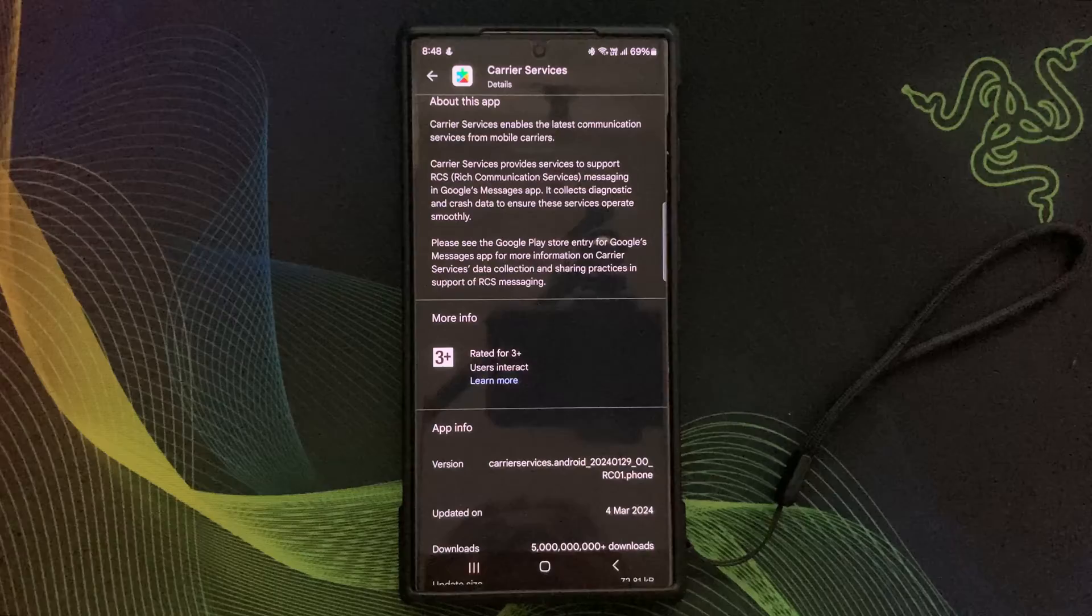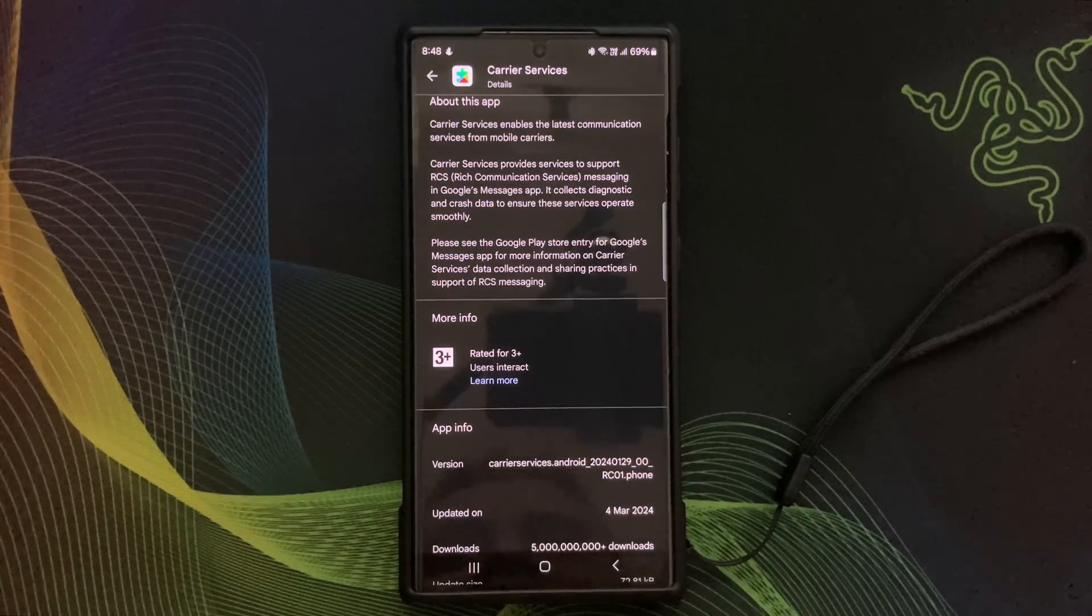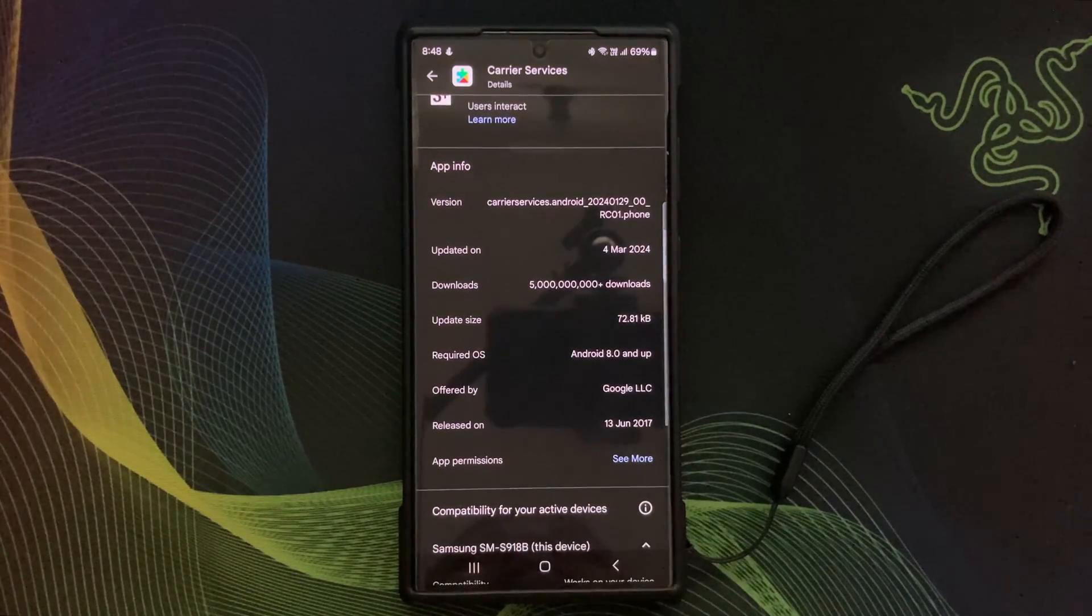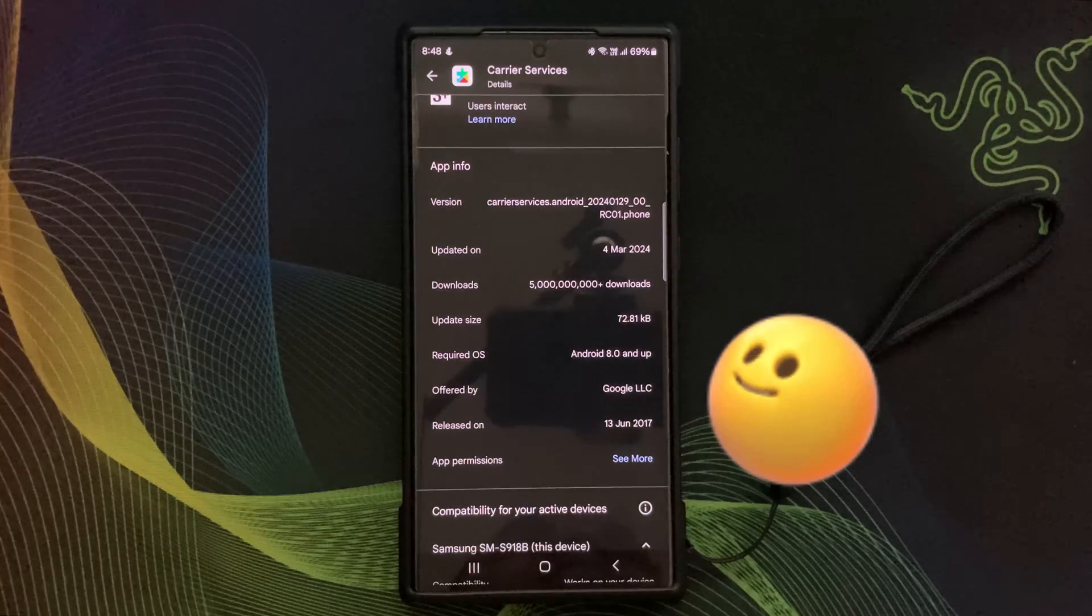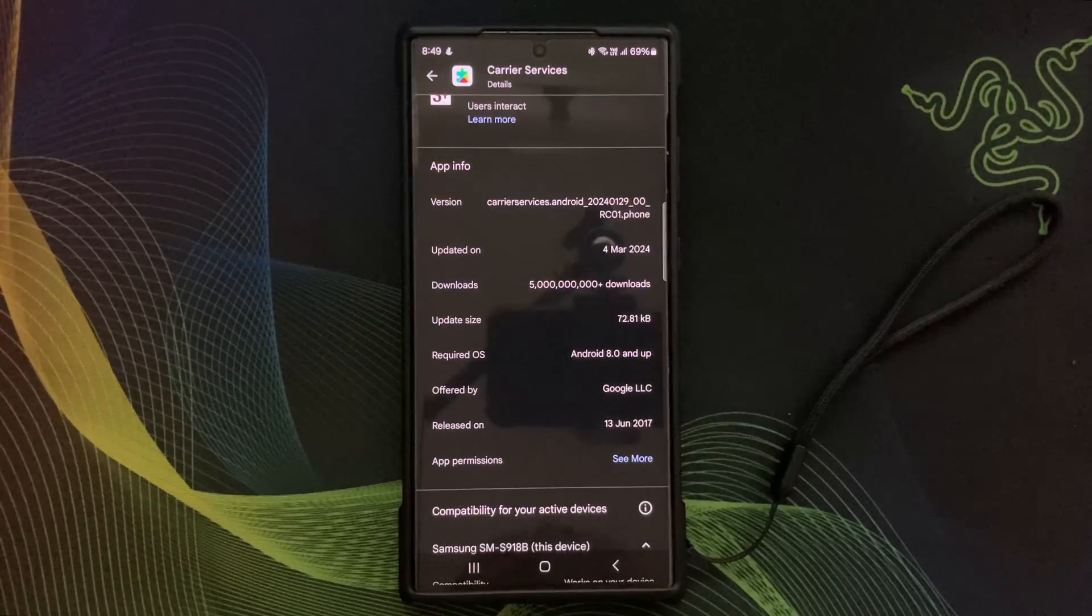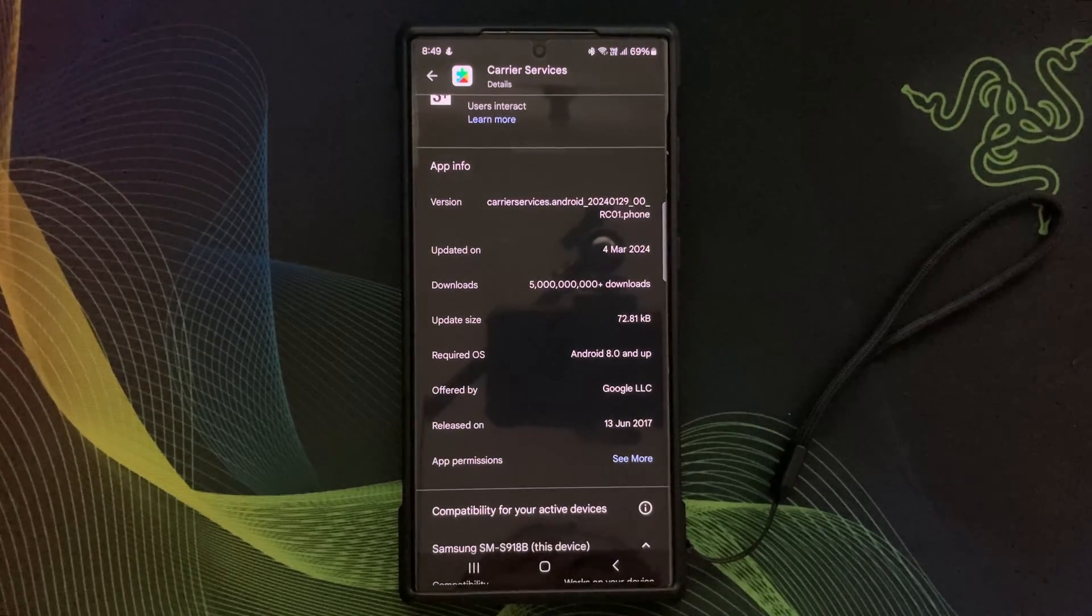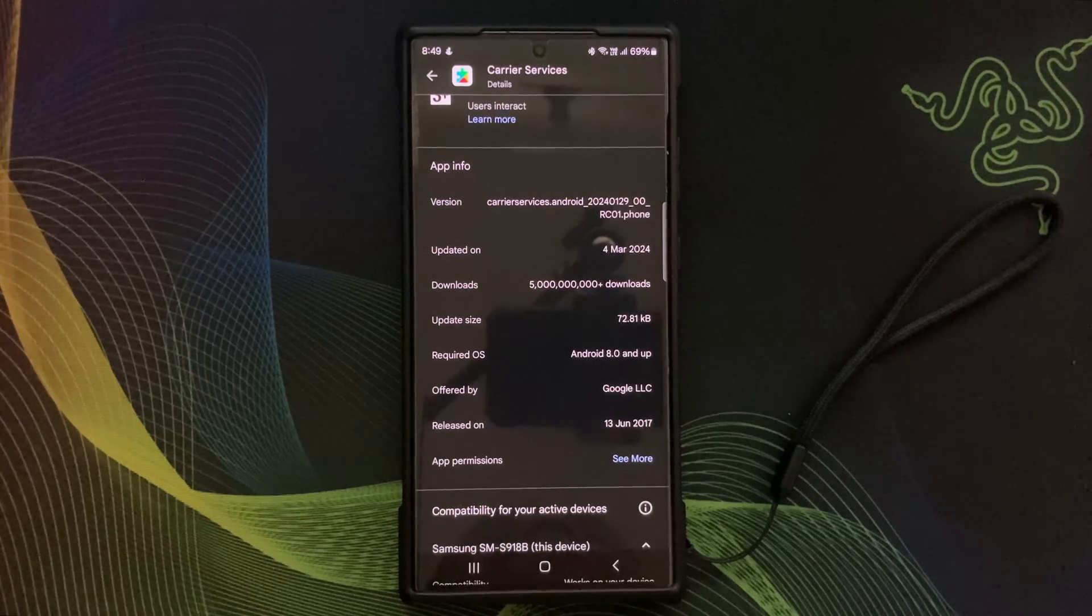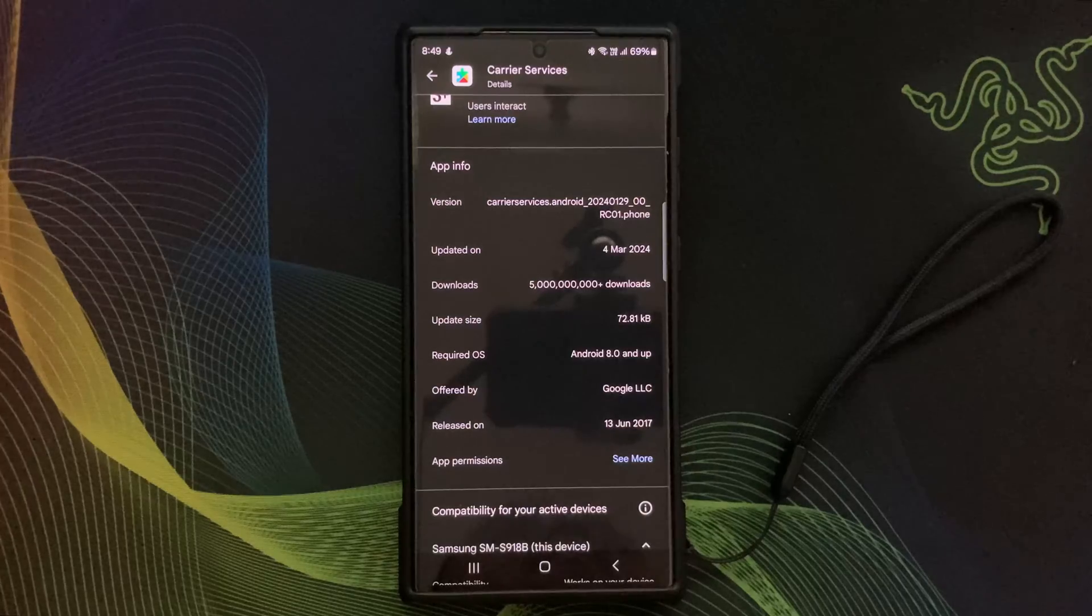Now let's talk about specific advantages of leveraging Carrier Services on your Android devices. Firstly, it provides enhanced network capabilities such as faster data speeds and improved call quality, ensuring a seamless and reliable communication experience. Secondly, Carrier Services offers flexibility and convenience, allowing you to stay connected even in areas with poor cellular coverage through Wi-Fi calling.